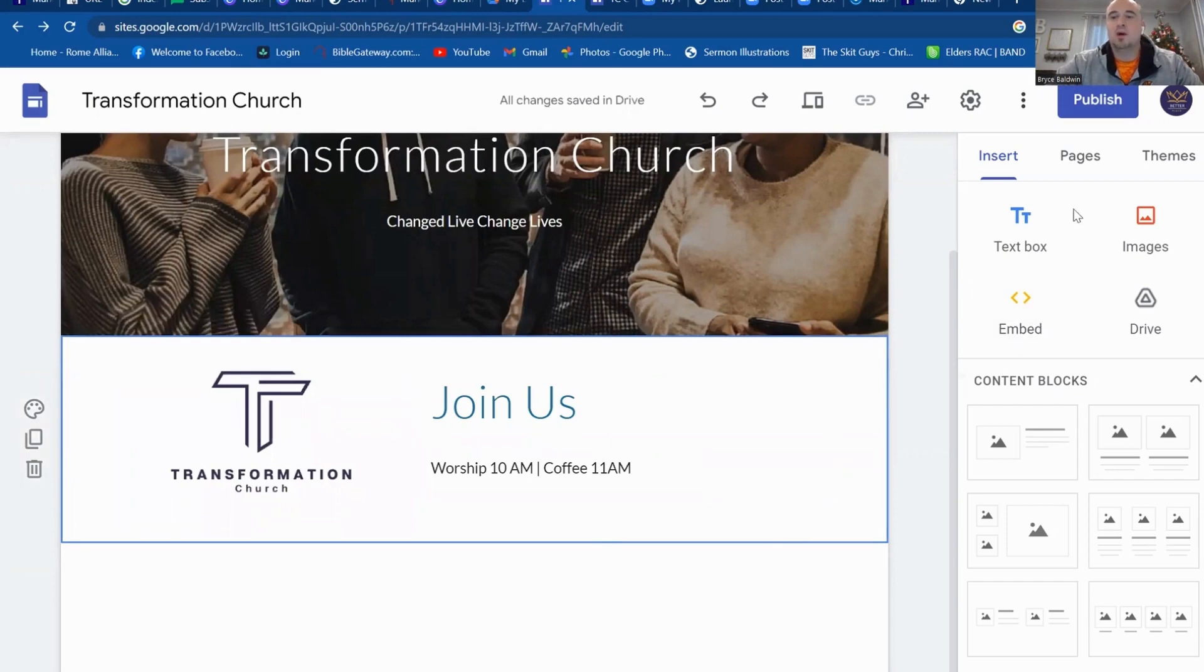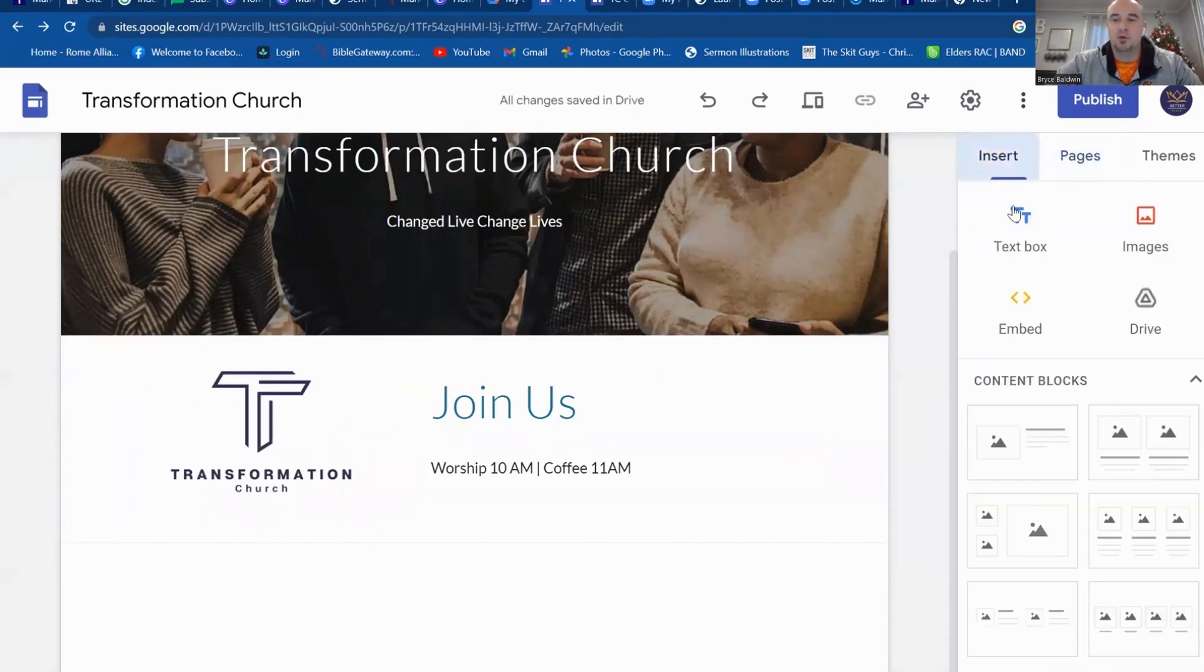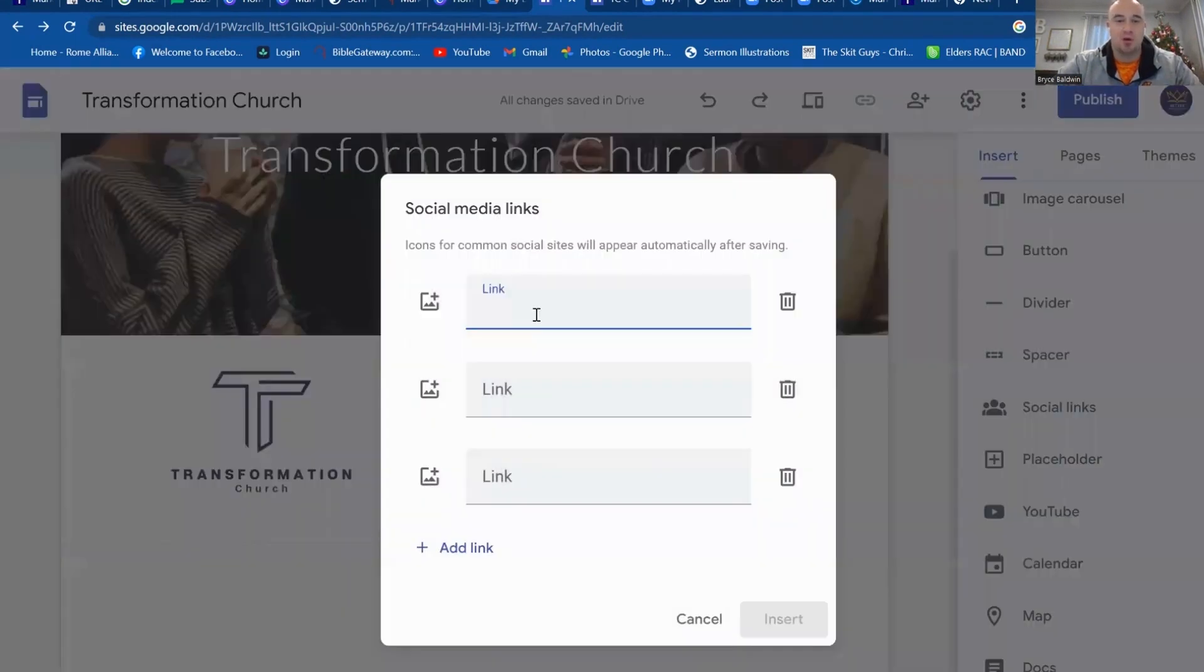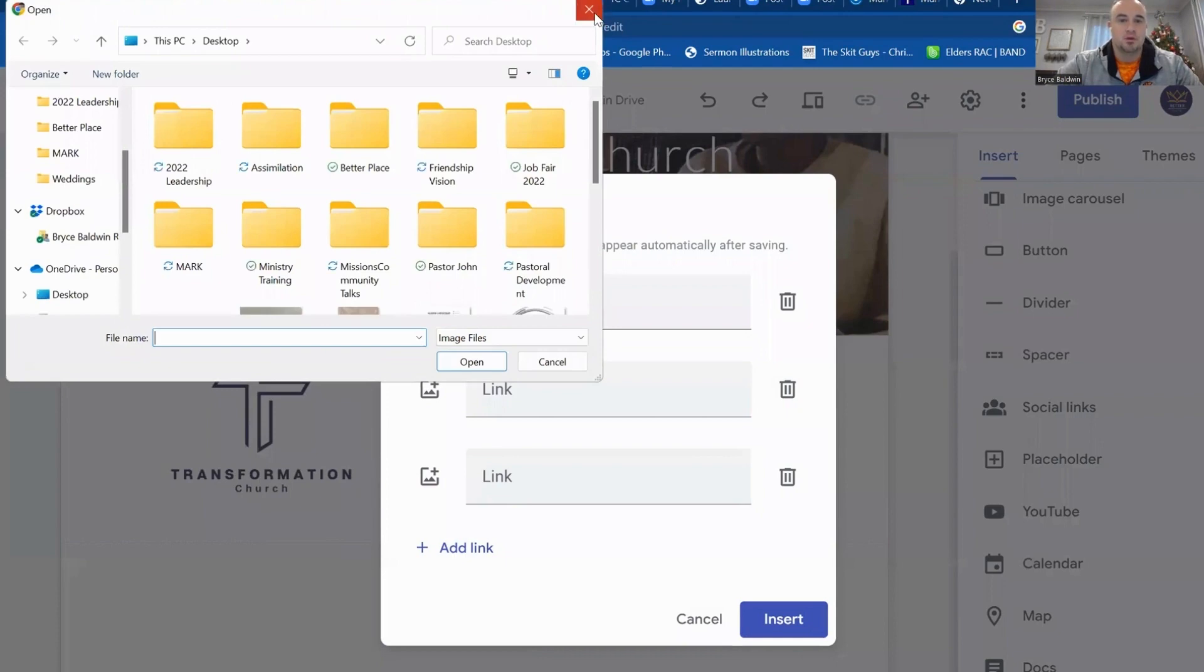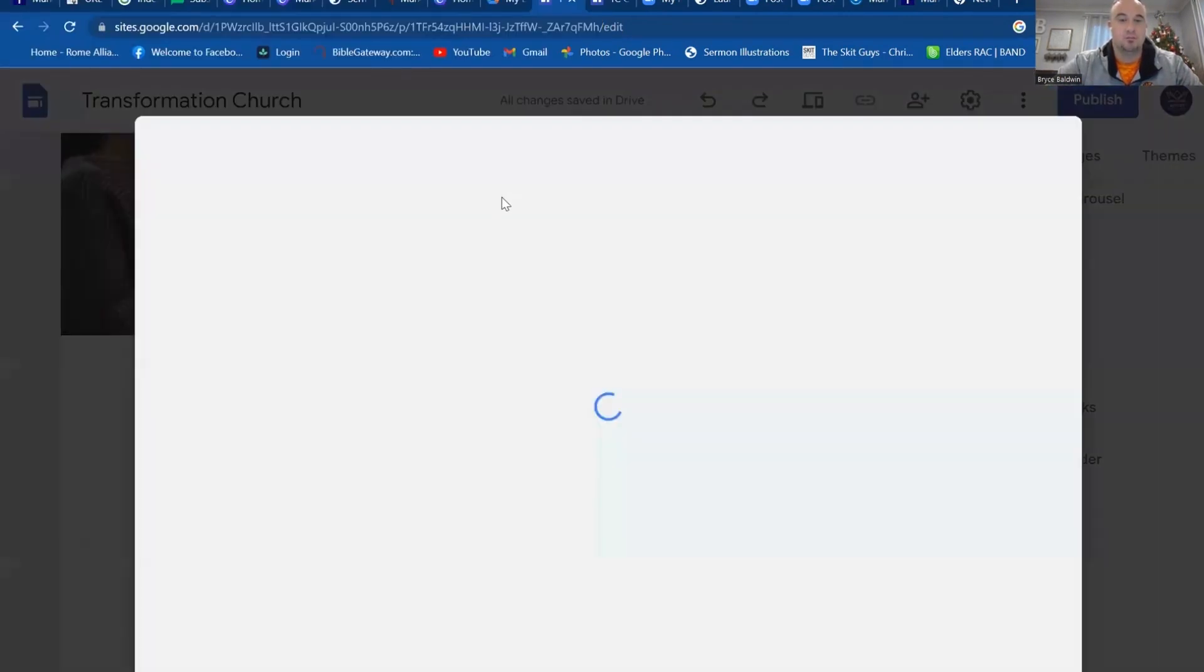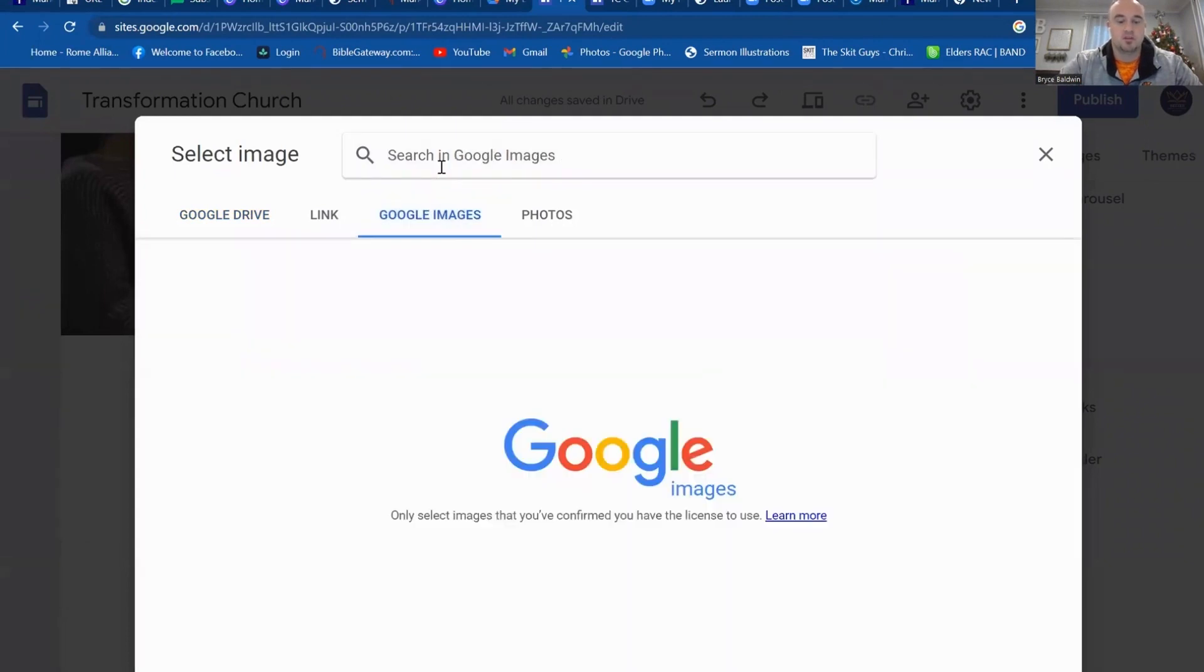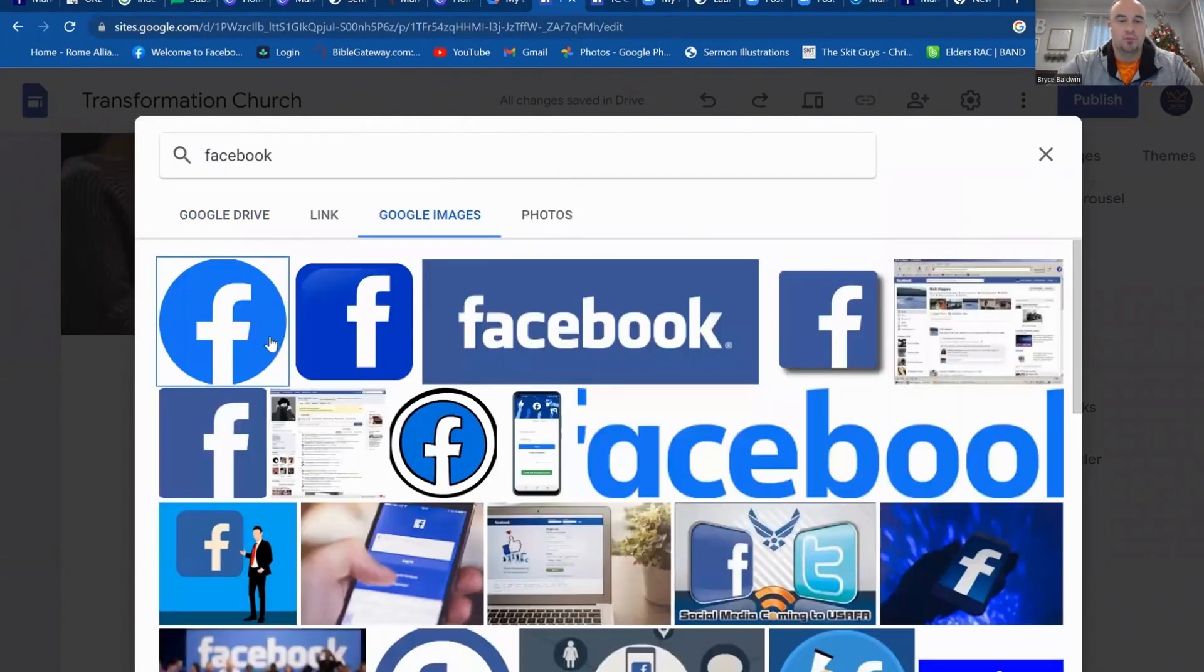Now let's say you want to add with this, you want to insert a Facebook link. Add your social links. Click social links. You can add them all in here. So let's say facebook.com. You can add a picture with it. You can upload it or you can look for it yourself. Let's go to Google images. Type in Facebook. You can click one. Insert it.